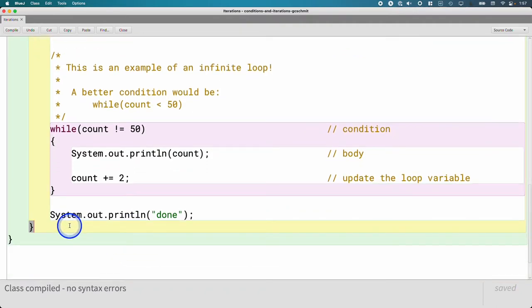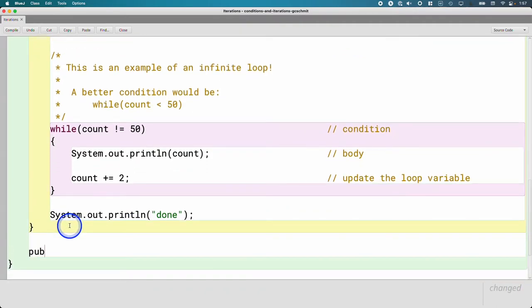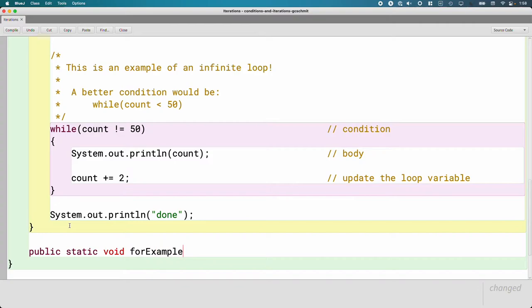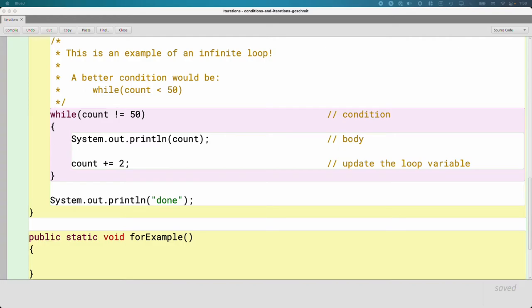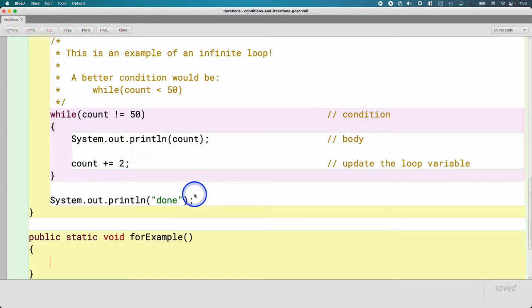So we're going to add another example here, public static void forExample. And we're going to count one, two, three, four, five again. We're going to do the same code as before, but now we're going to do it with a for loop.